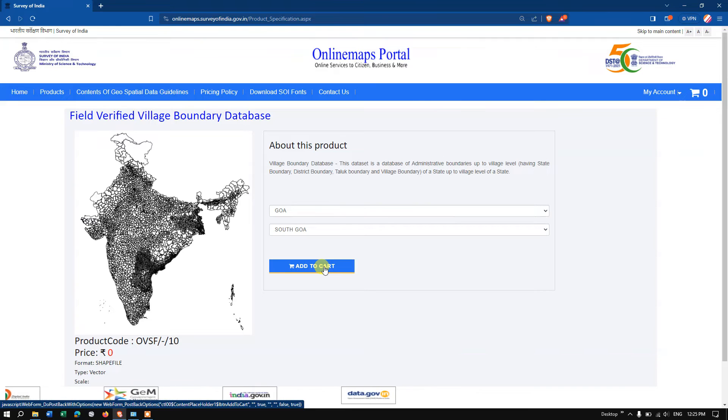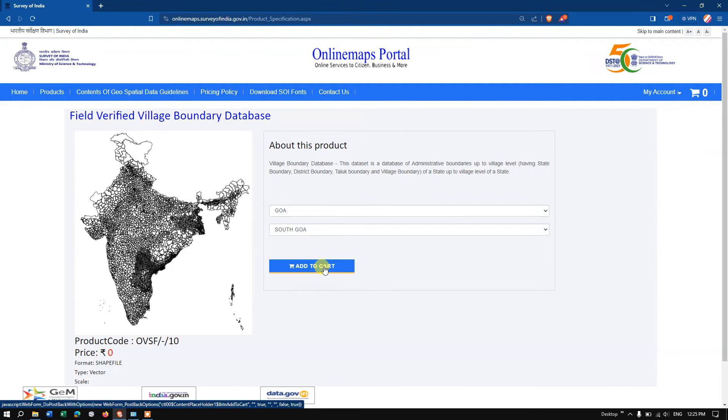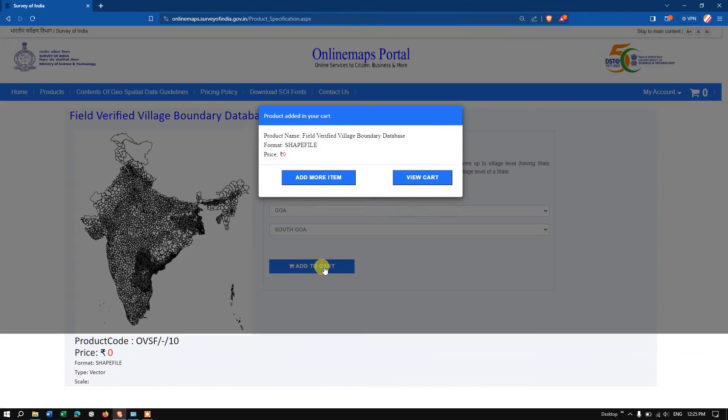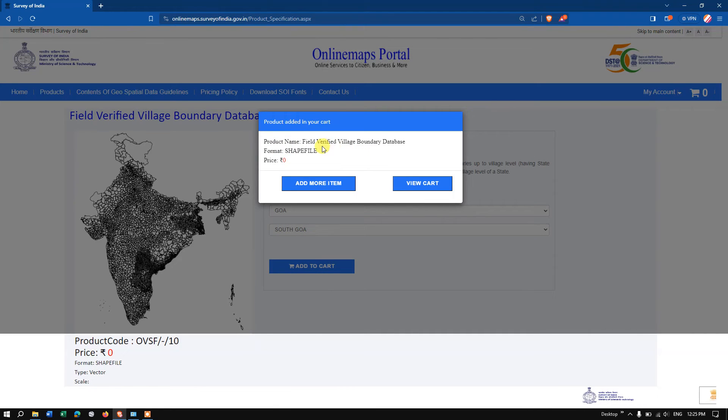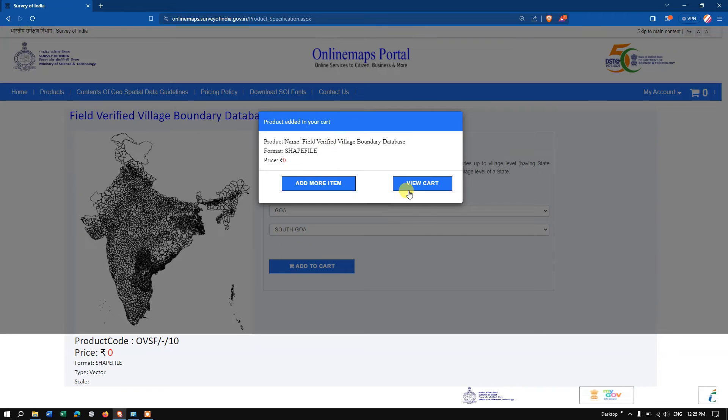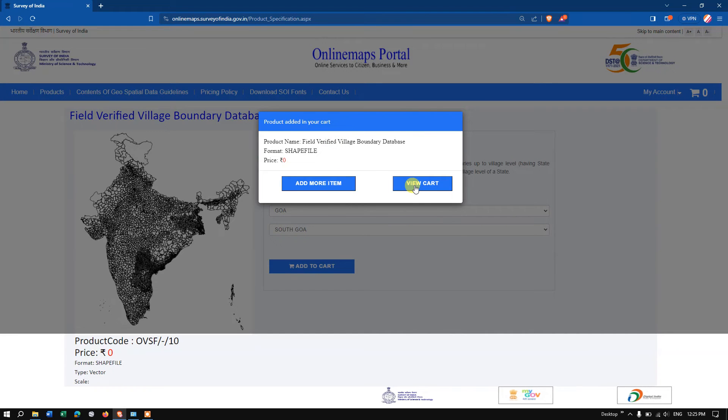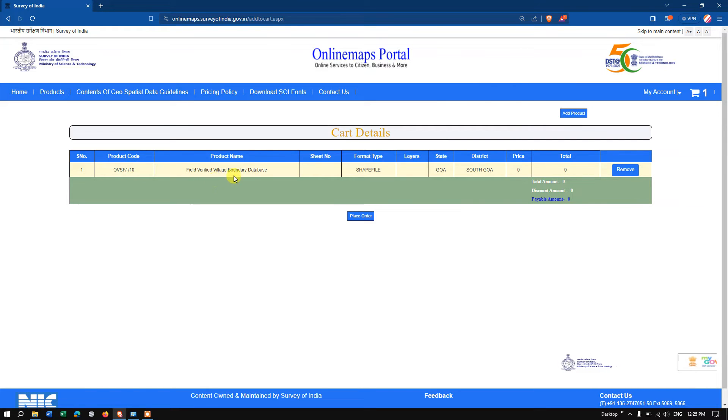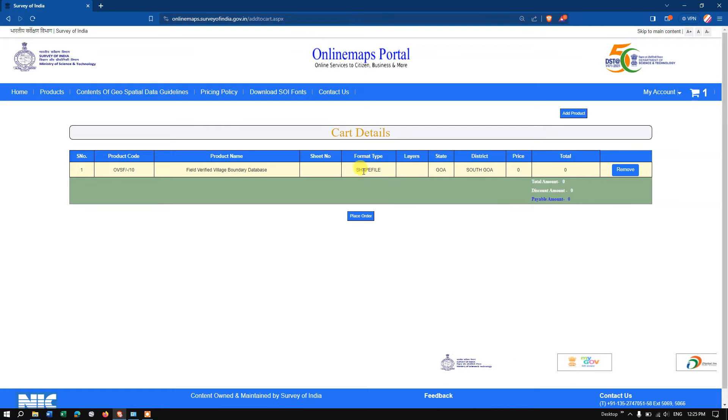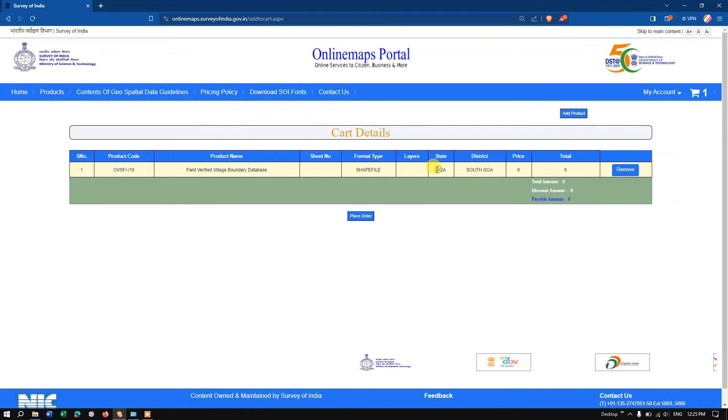Now click on the button 'add to cart.' You can see here the product has been added. So now go to the option 'view cart' and now you can see the information here: product code, product name shapefile. You can see the format is shapefile, the state is Goa, and the district is South Goa.